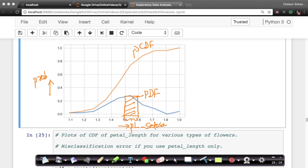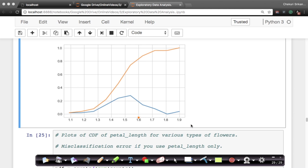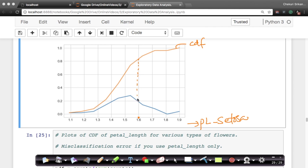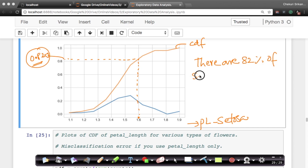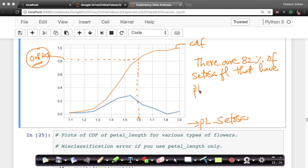CDF says a completely different story. So if you take a value of 1.6 on this CDF, the corresponding value is roughly just above 0.8 — let's assume 0.82. What this means, written in plain English, is that 82% of setosa flowers have their petal length less than or equal to 1.6. This is what we can read off this plot, and it is extremely useful information.